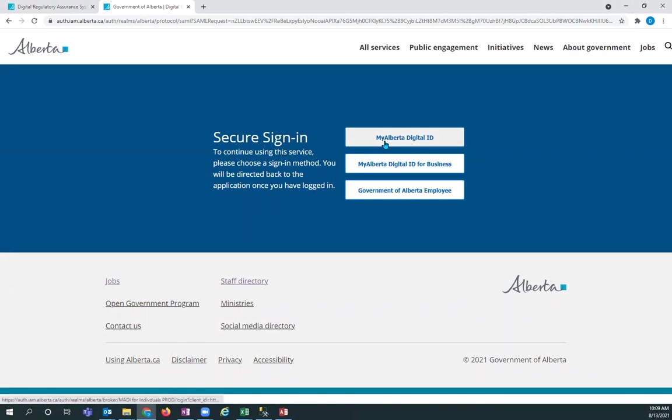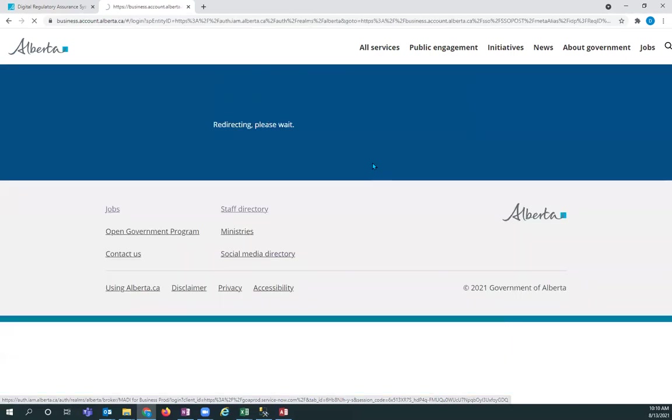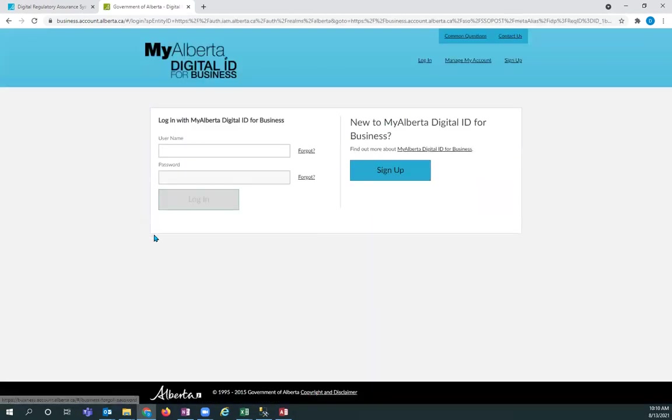Click on the appropriate link, either My Alberta Digital ID or My Alberta Digital ID for business. I'm going to click on the following link. I'm going to enter in a username and password and I will be back.